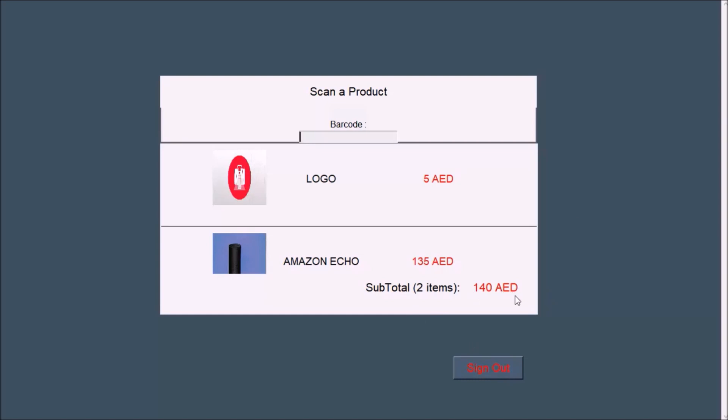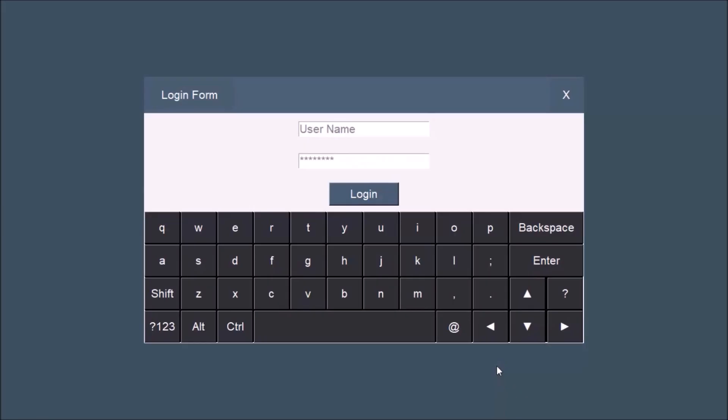Now let me show you how to add items using the list. Let's login again.